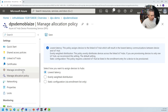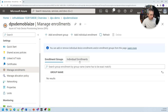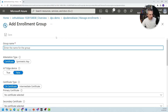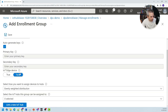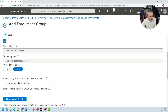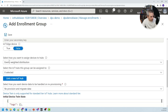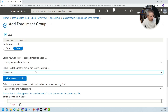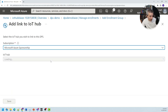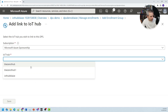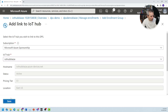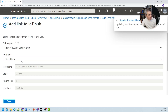Those are the allocation policies. The enrollments are right here — you can do an individual enrollment for a single device, or an enrollment group which allows any number of arbitrary devices. As long as they have the certificate or key, they will get connected to the enrollment group. I'm going to create an enrollment group called DPS Demo One, use a symmetric key which will be generated for me, and specify that this is not an IoT Edge device. Then I'll select the assigned device hub — I need to link the IoT hub I created to this Device Provisioning Service.